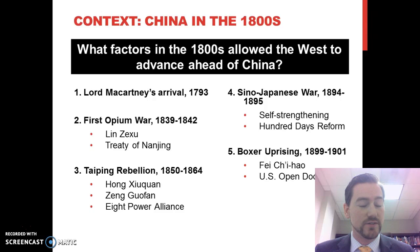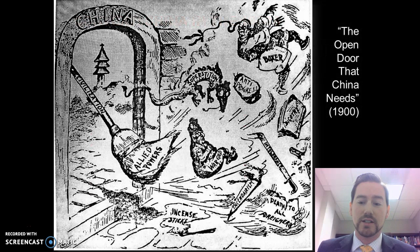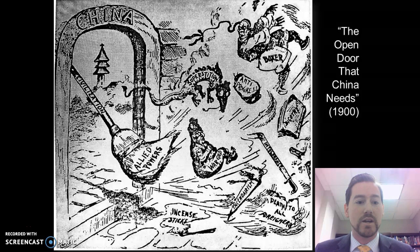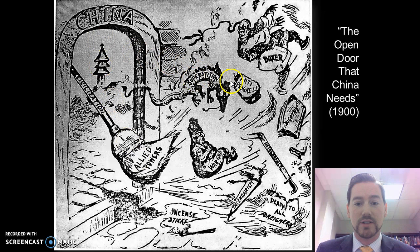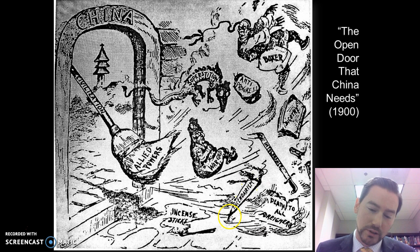There's a political cartoon called 'The Open Door That China Needs' from 1900, during the Boxer Uprising, obviously referring to the U.S.'s open door policy in China. You can see that civilization and allied powers are sweeping out older things they don't like in China — superstition, anti-progress, the Boxers, bigotry, intolerance, 'death to all foreigners,' incendiarism, and incense sticks. All of these things are going away.